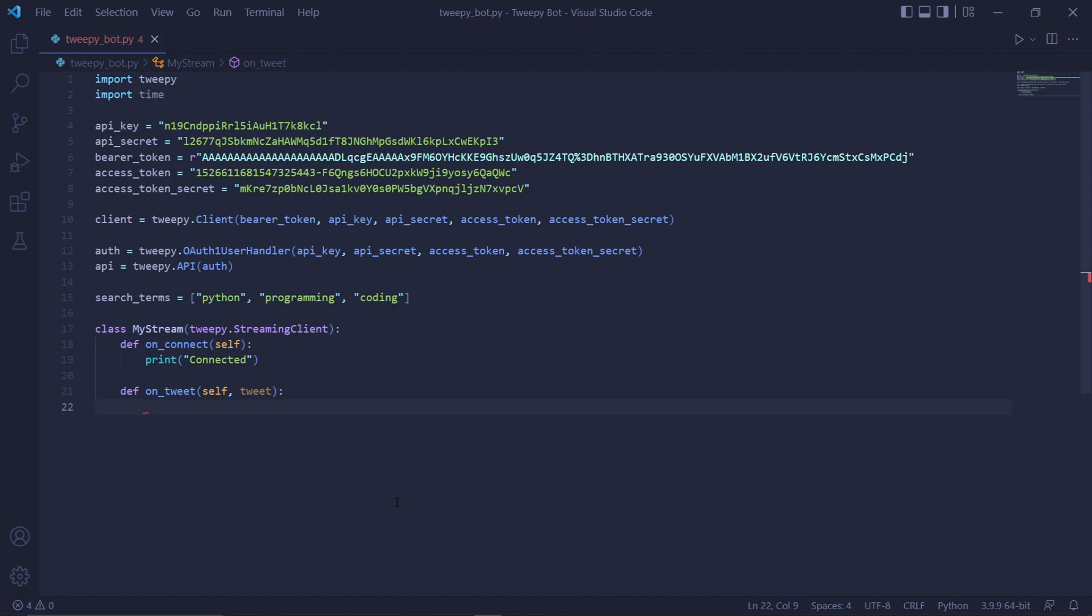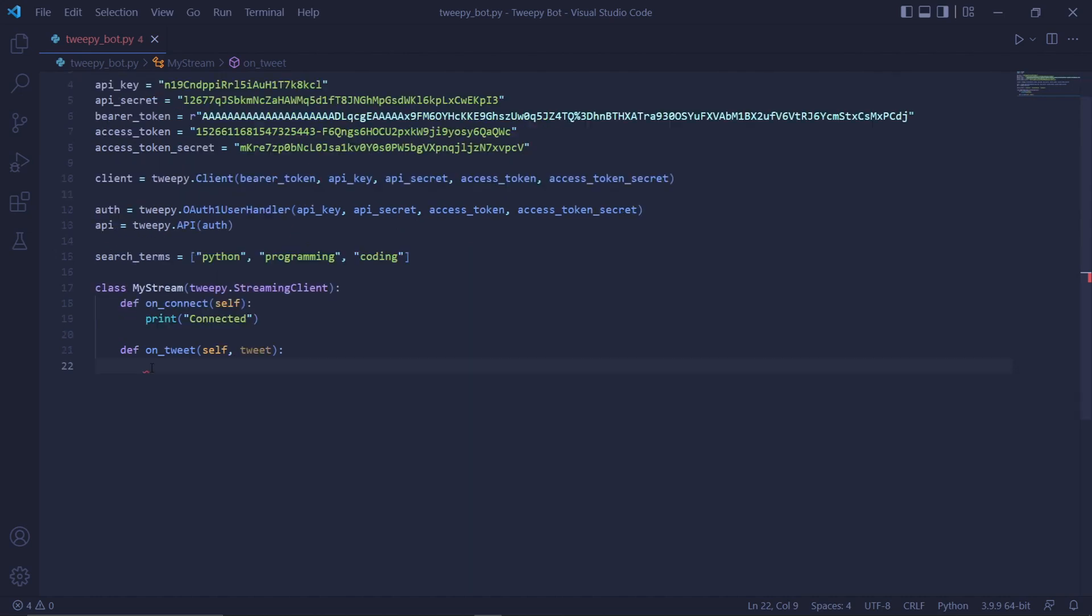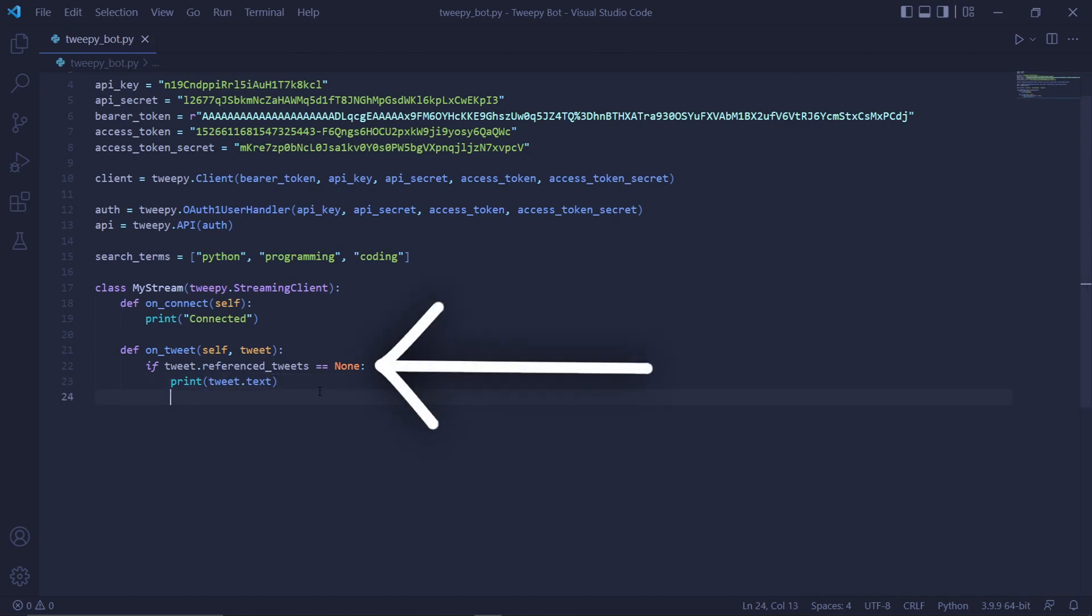The reason I'm bringing up this property is because we'll be using it to discard tweets that are replies because we're only interested in original tweets. We can do this by typing if tweet.referenced_tweets is equal to none.